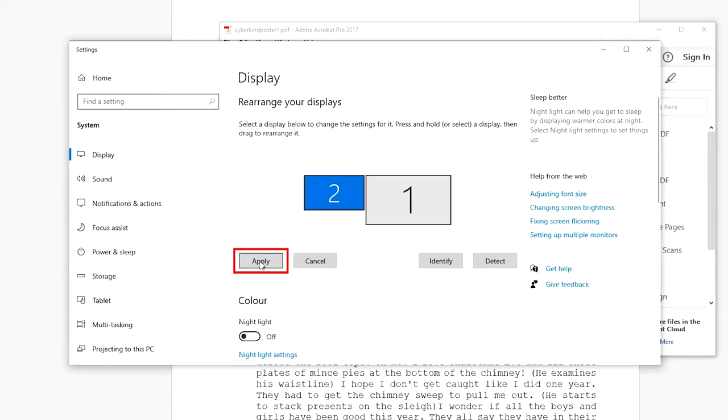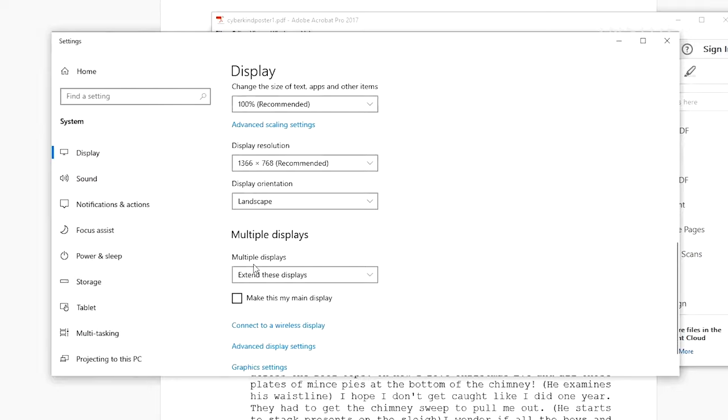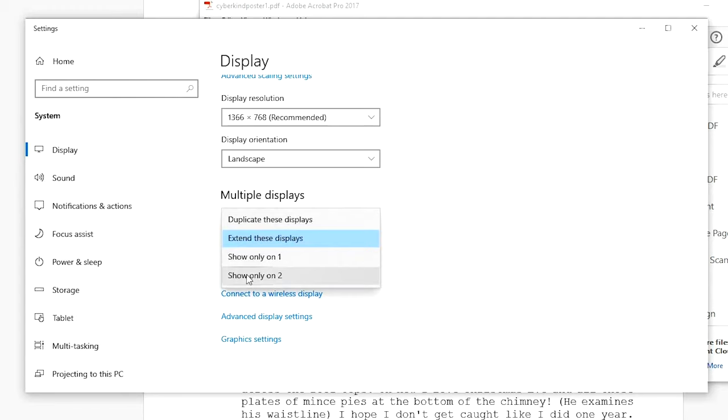Scroll down and find the multiple displays option. If you want your screens to show different things select the extend these displays option. If you want to show the same image on both screens select the duplicate this display option. We're going to use ours as an extended display.